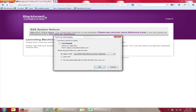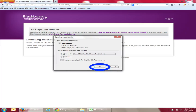If you type that in you will get to this website and it will immediately ask you what you want to do with the document that is called 'meeting.' I recommend you open it up with Java, so you just hit the OK button when you see the screen.